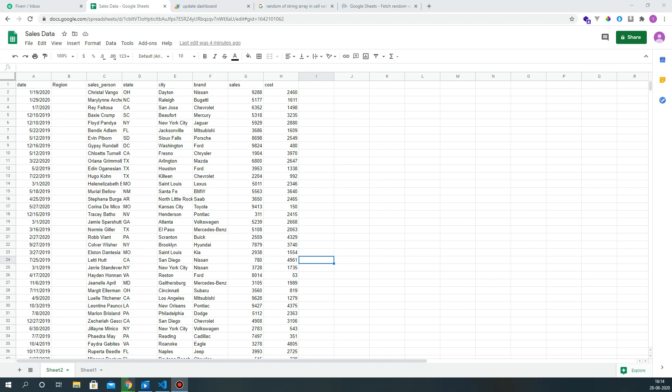Okay, so here I have a Google Sheet on which I've added a new column called Region, and here I want to fill the values East